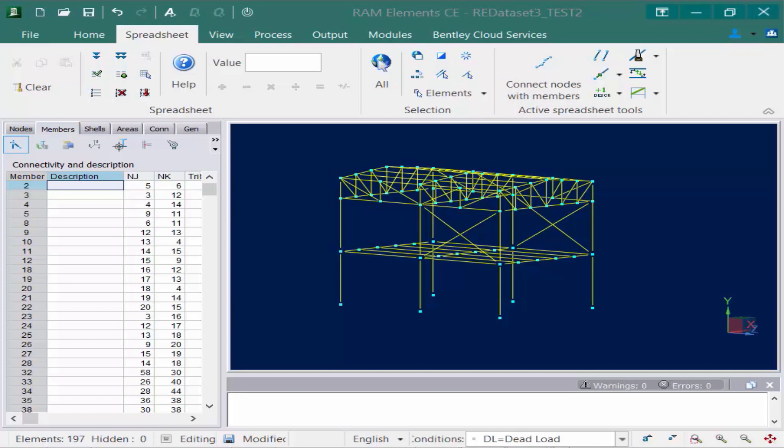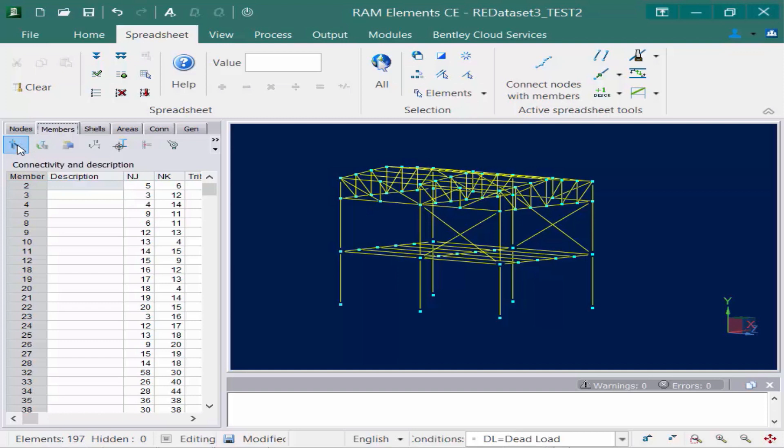To assign a description in RAM Elements you're going to go to your data panel, select your members tab, and then click on your nodes and description icon. This is also where members are created and you're going to see the first field here available is our description field. So what we're going to do is think about grouping different members together and assigning the same section properties to those members.